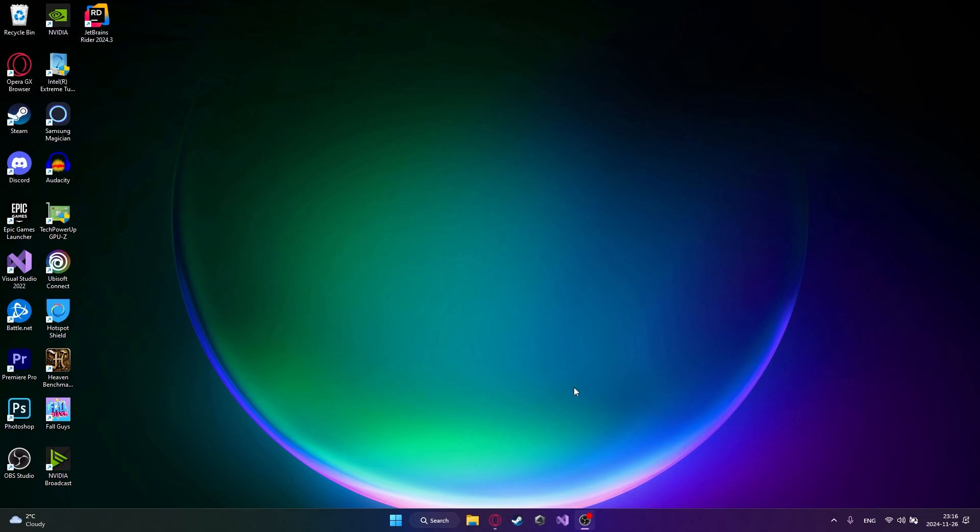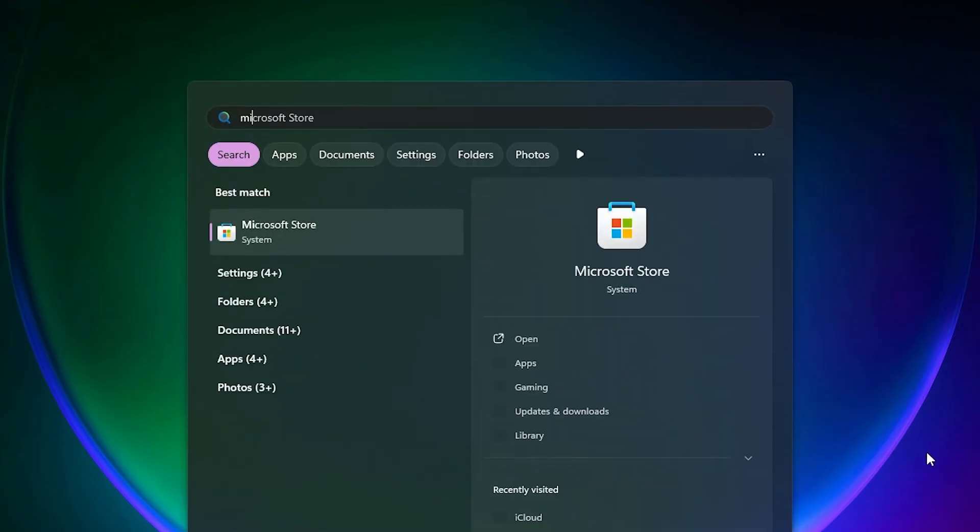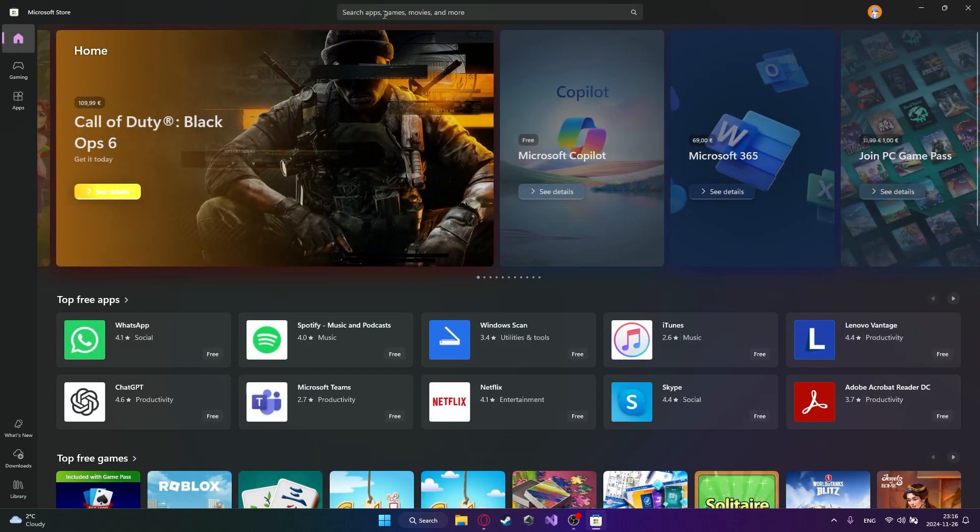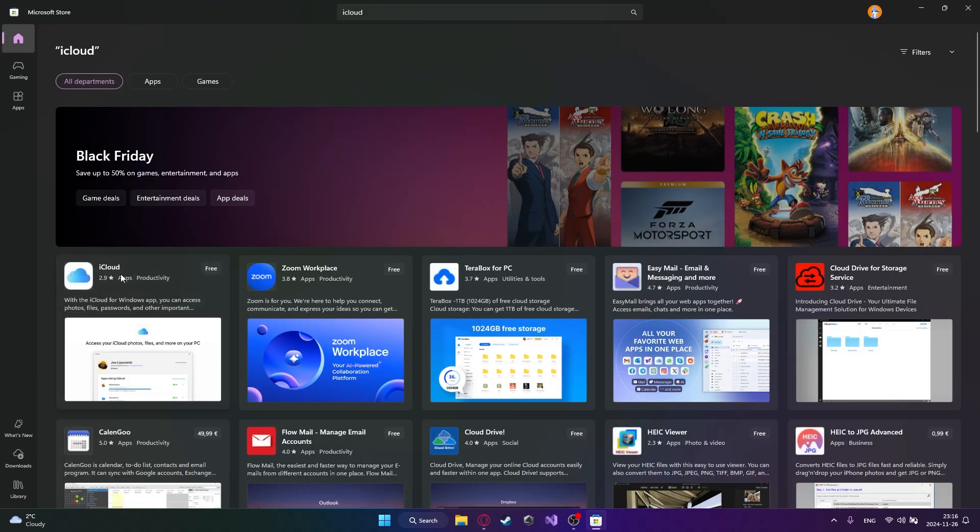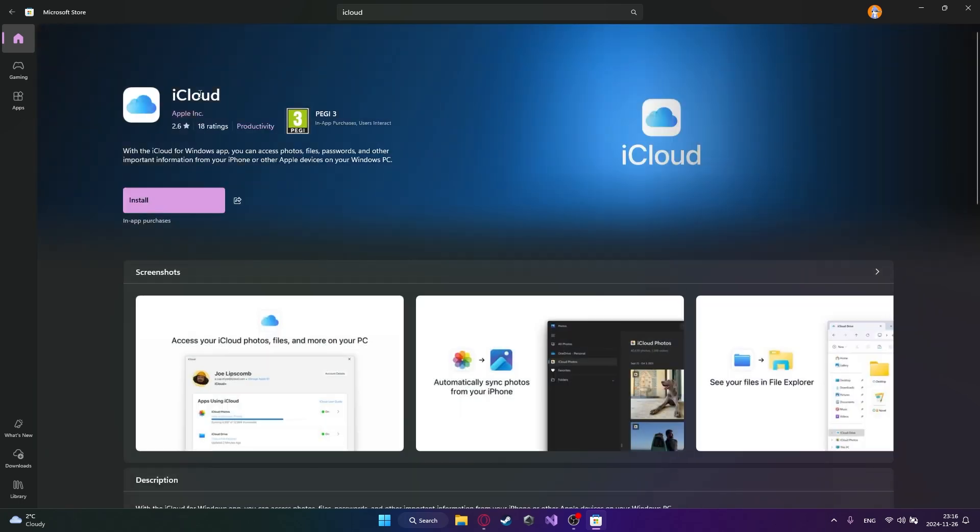Okay, so now to install it, use the search bar and open up the Microsoft Store. In here, search for iCloud and it should be the first thing that comes up. Just click on this iCloud app right here and then click install.